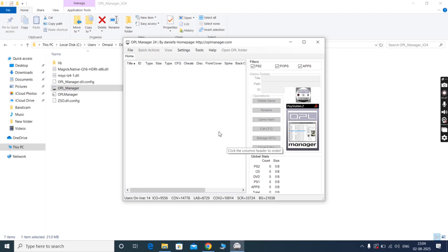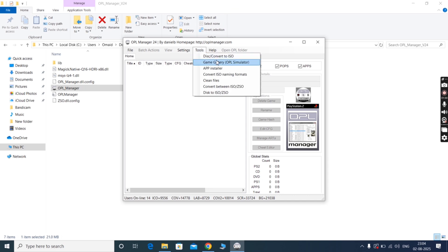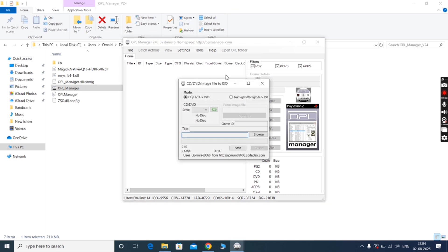After opening the OPL Manager, you will see the interface like this. Simply navigate to Tools at the top, then click to Disk, Convert to ISO.